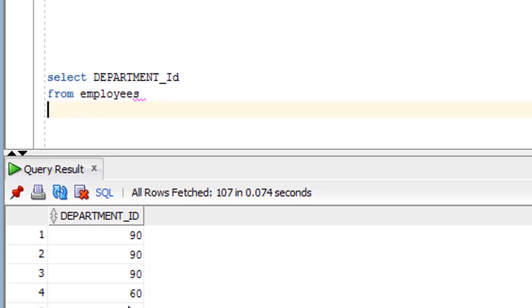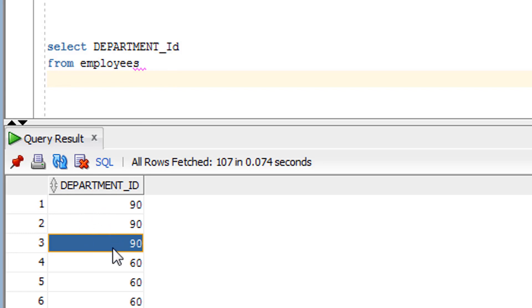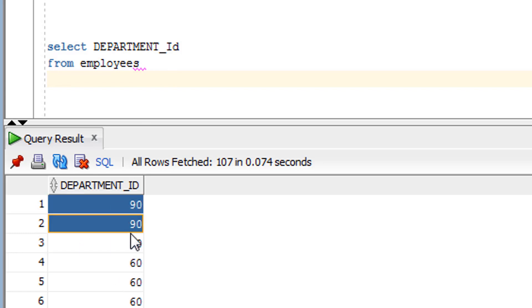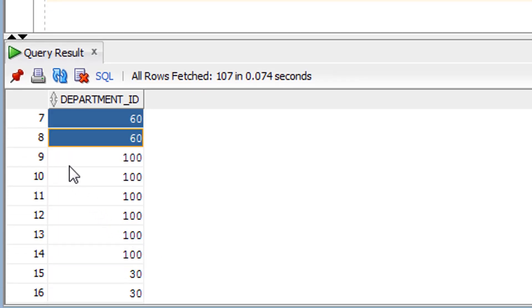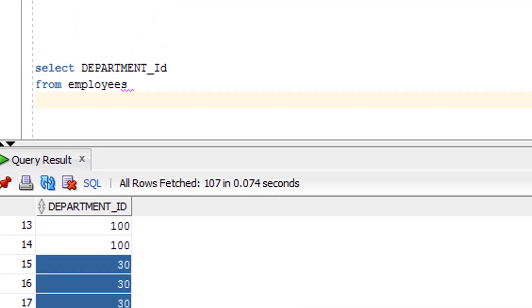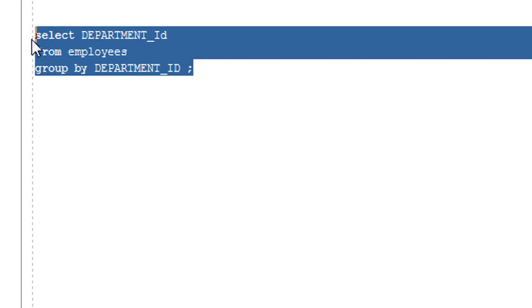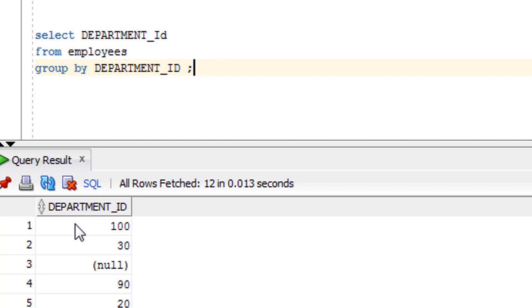Now if I use the GROUP BY clause here, it will create groups of department. It will check for similar values in department_id and create groups of those — a group of 90, a group of 60, a group of 100, a group of 30, and so on, creating buckets for each unique value. Let me add the GROUP BY clause and show you how it looks and what output it gives.